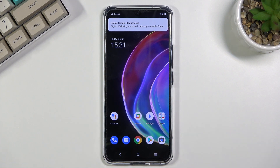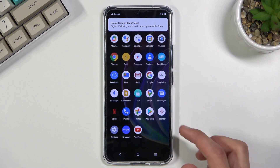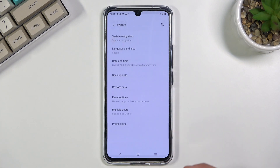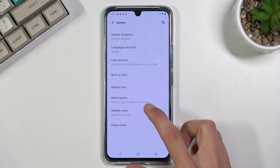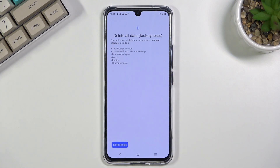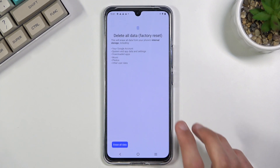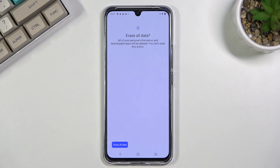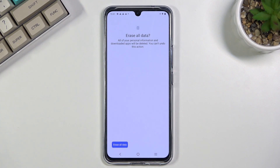Once you gain access to the home screen, simply navigate to your Settings, scroll all the way down to System, then Reset Options, then 'Delete All Data' — factory reset — and select 'Erase All Data.' Tapping this will begin the factory reset of the device, which will take a couple of minutes and bring you back to the setup screen.